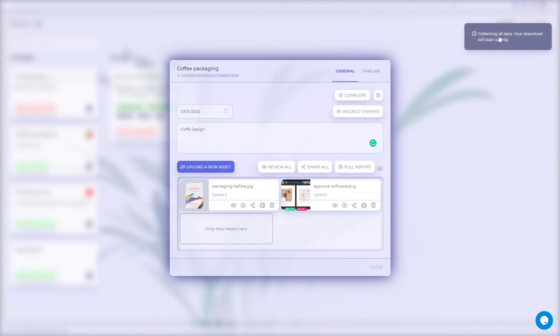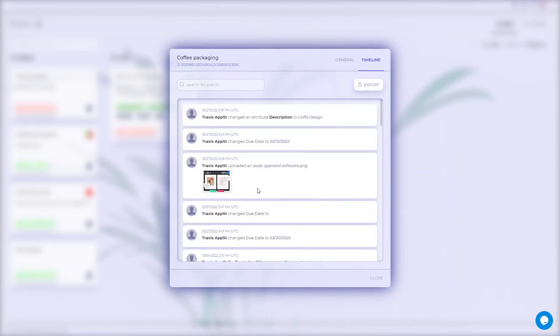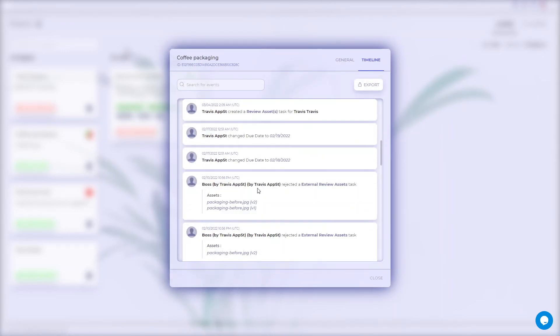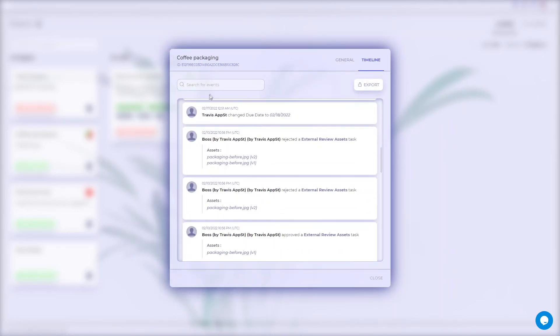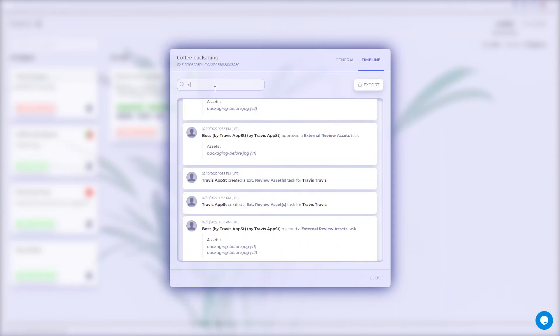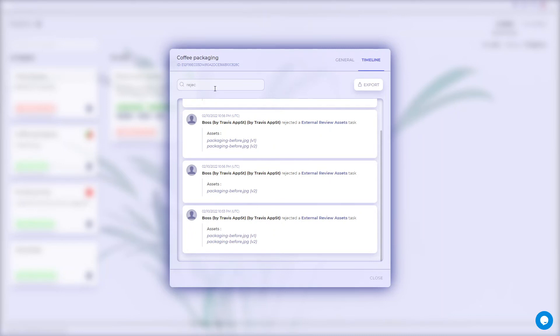Whenever you need to check all the events within the project, you can go to the Timeline tab. Here you'll see the users who completed the actions and their accurate date and time.